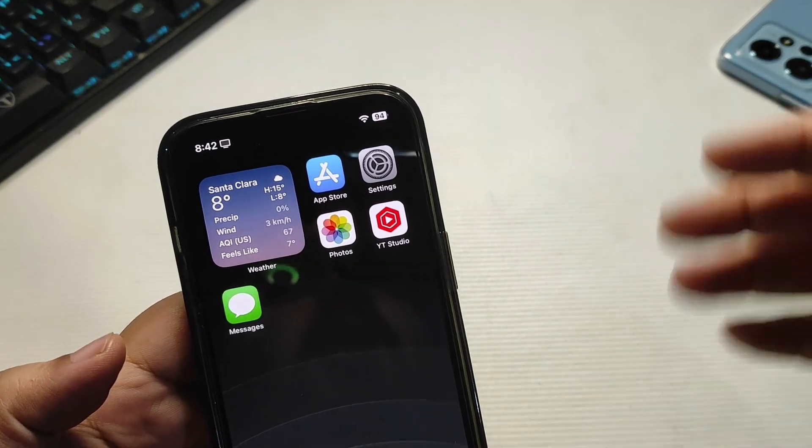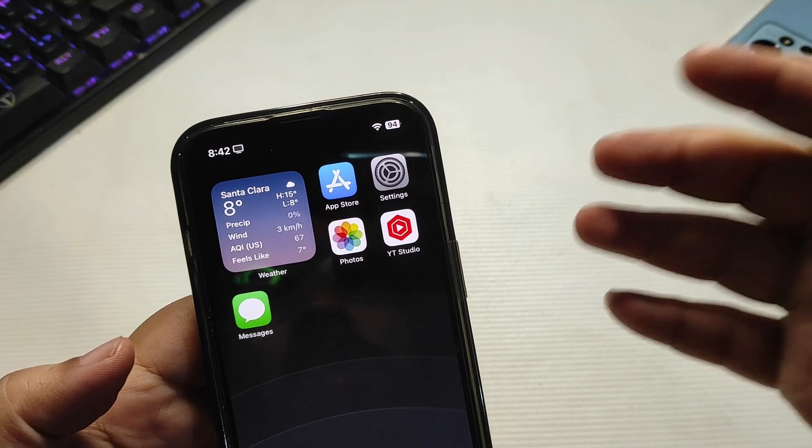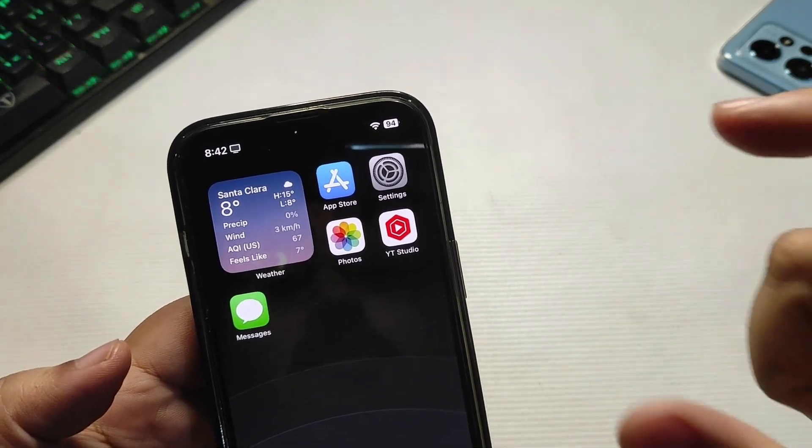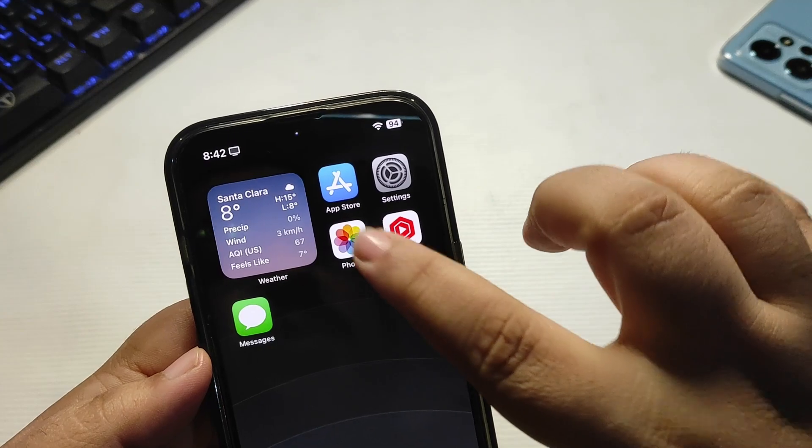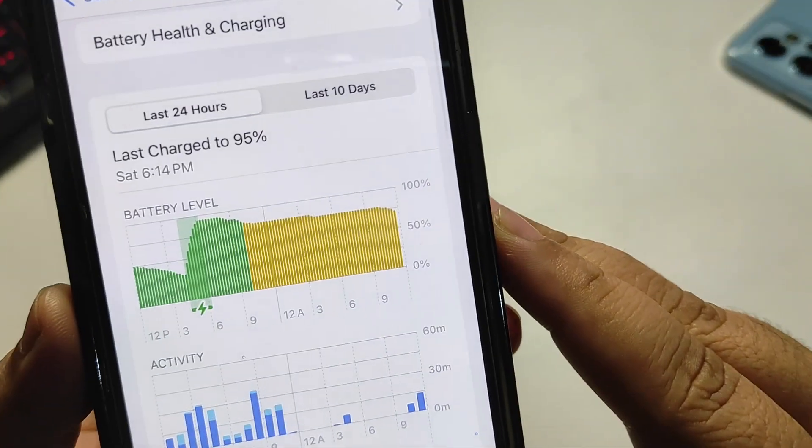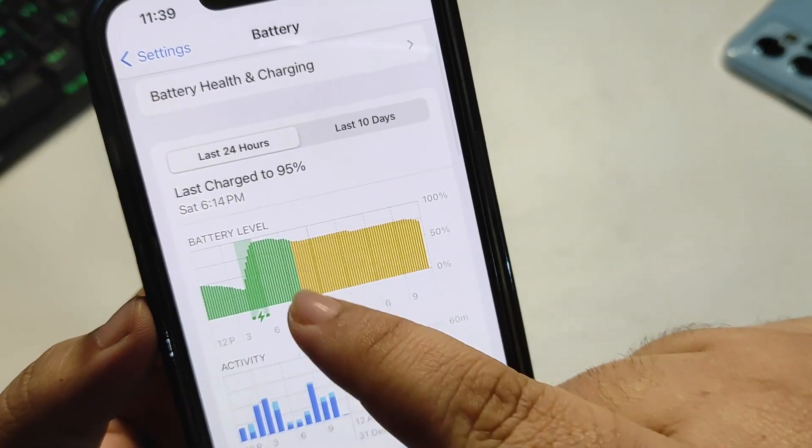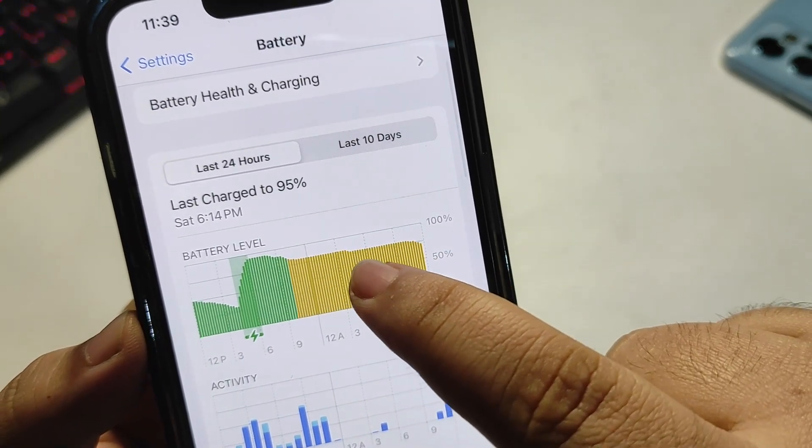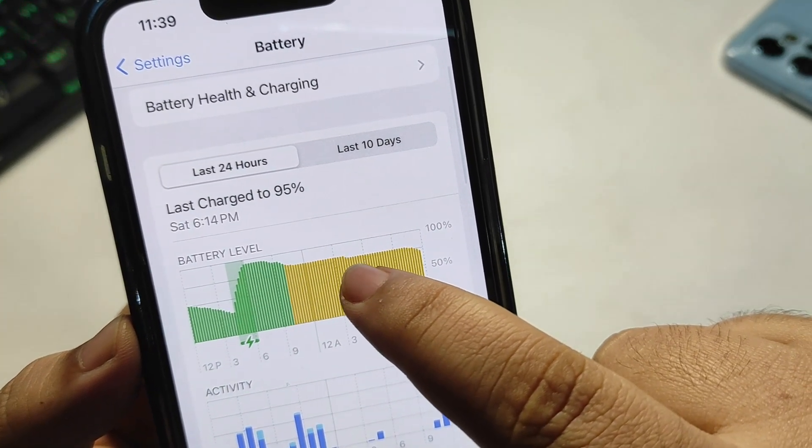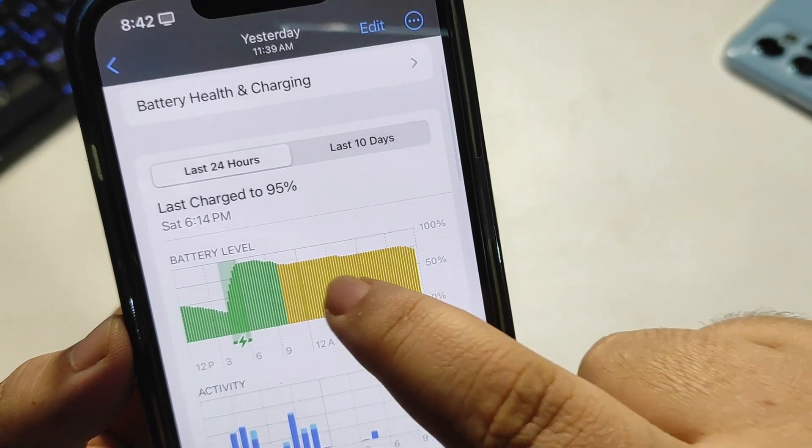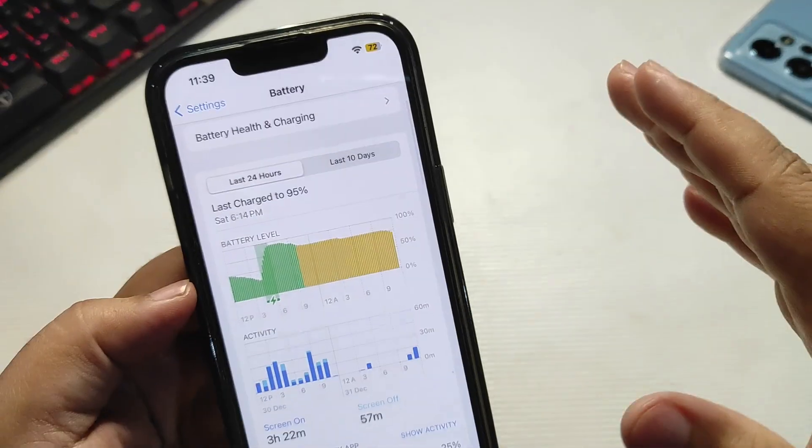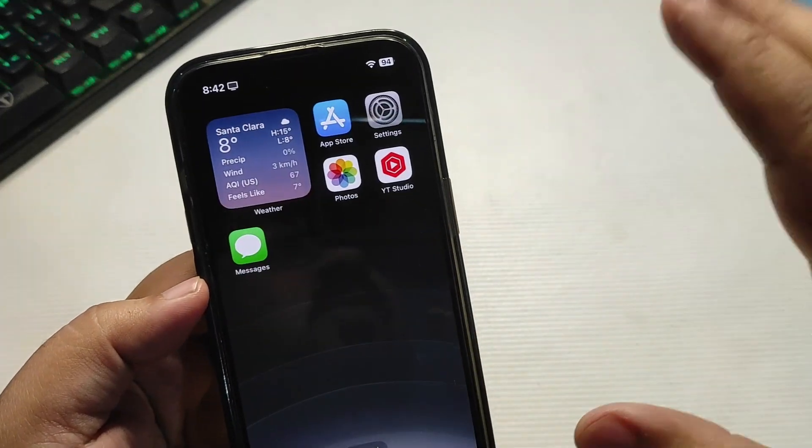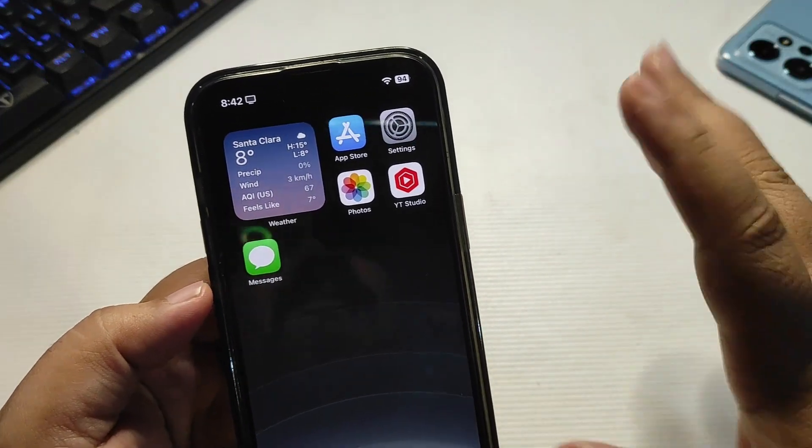Before beginning the video, I want to show you this graph over here. As you can see, around 9 I went to sleep and there's a straight line which means no battery drop. Over here, 1 to 2% battery drop, then again there is a straight line which means overnight my phone battery drops around 1 to 2% only, which is much better than dropping 15 to 20 percent.